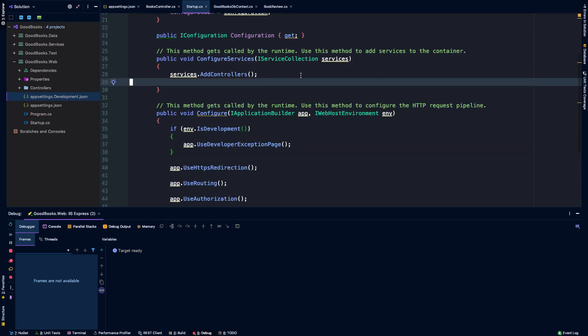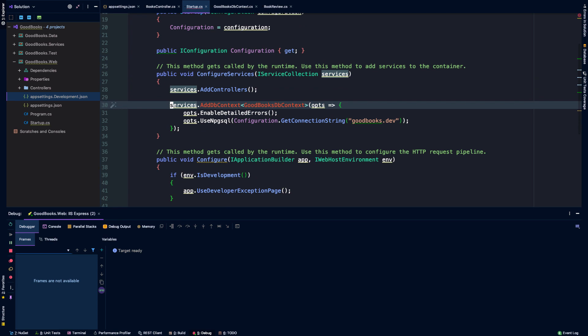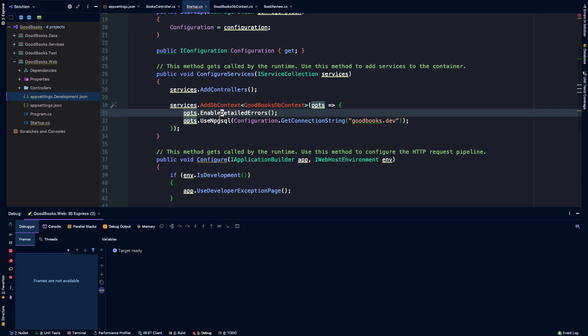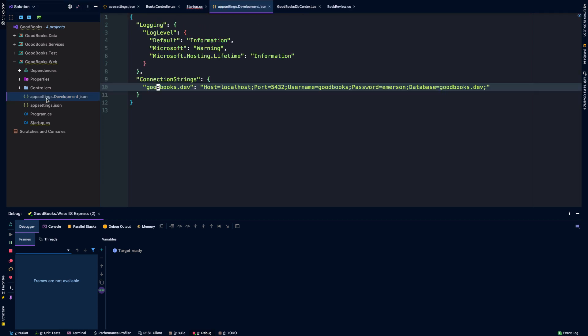And right under services.addControllers, we're going to add an expression services.addDbContext with our goodbooks.dbContext. And then we'll use this lambda to specify some options. We're going to enable detailed errors. And we're going to use npgsql with the connection string goodbooks.dev. So this configuration object has this convenient getConnectionString method on it, which is going to target whatever key we pass here. And so we've set that up in our appsettings.development.json. So you're just going to want to make sure that it matches this key.